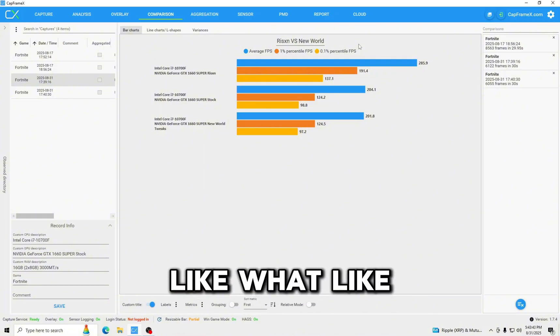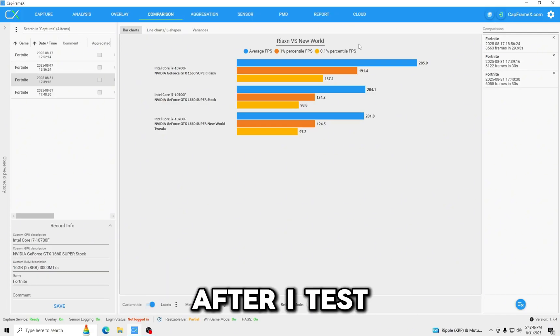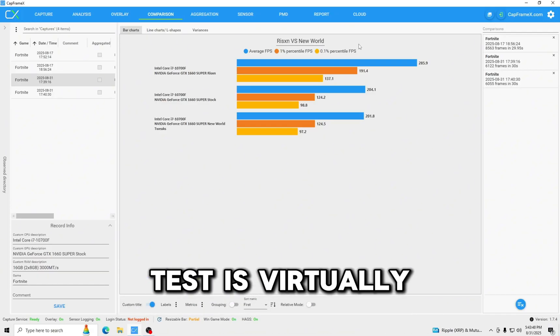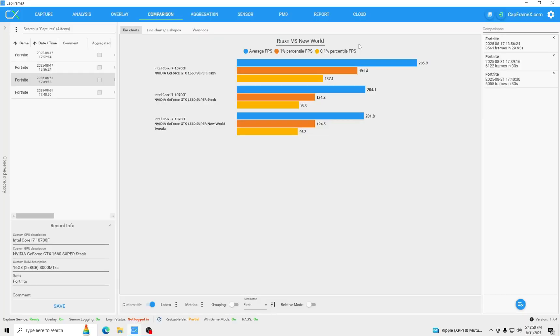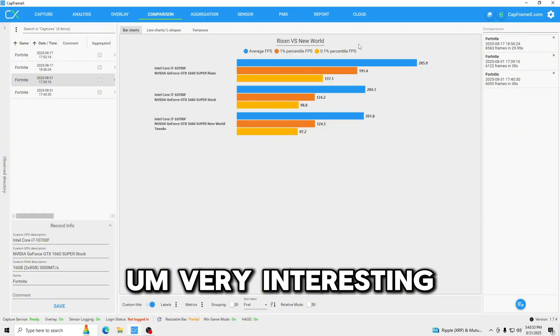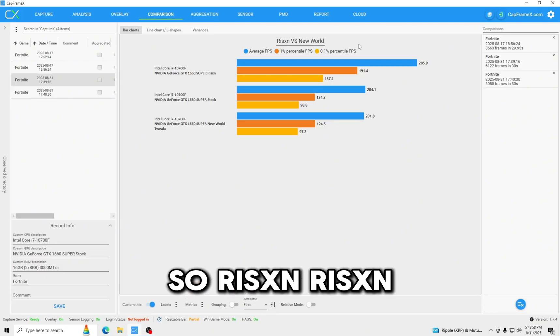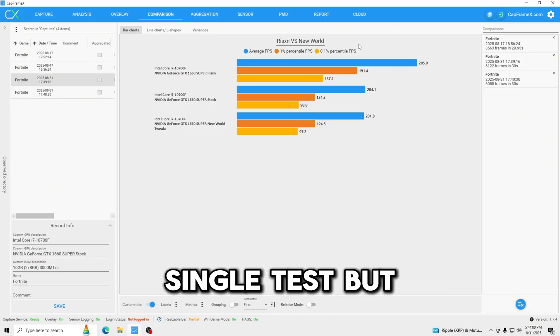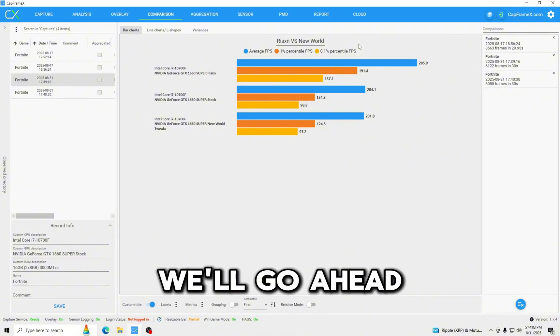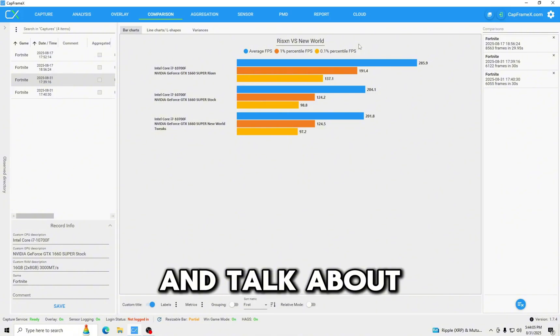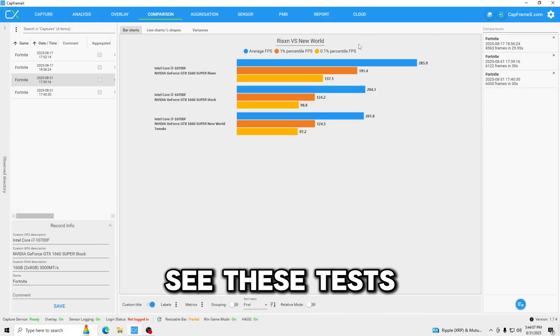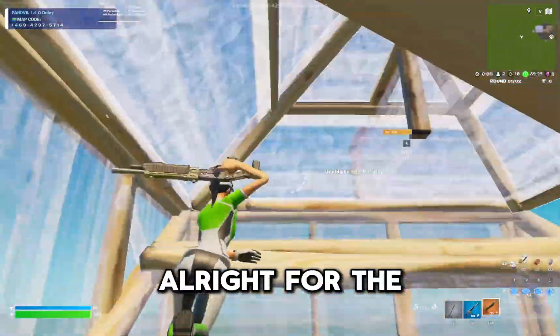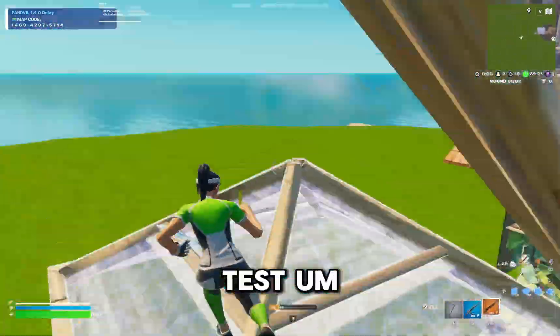Like what? I mean I'm not surprised after our test, like literally every test is virtually the same as the stock OS. Yeah this is very interesting. So wow, Risen Tweaks has won every single test. But we'll go ahead and just get to the conclusion and talk about that, but you can see these tests speak for themselves.